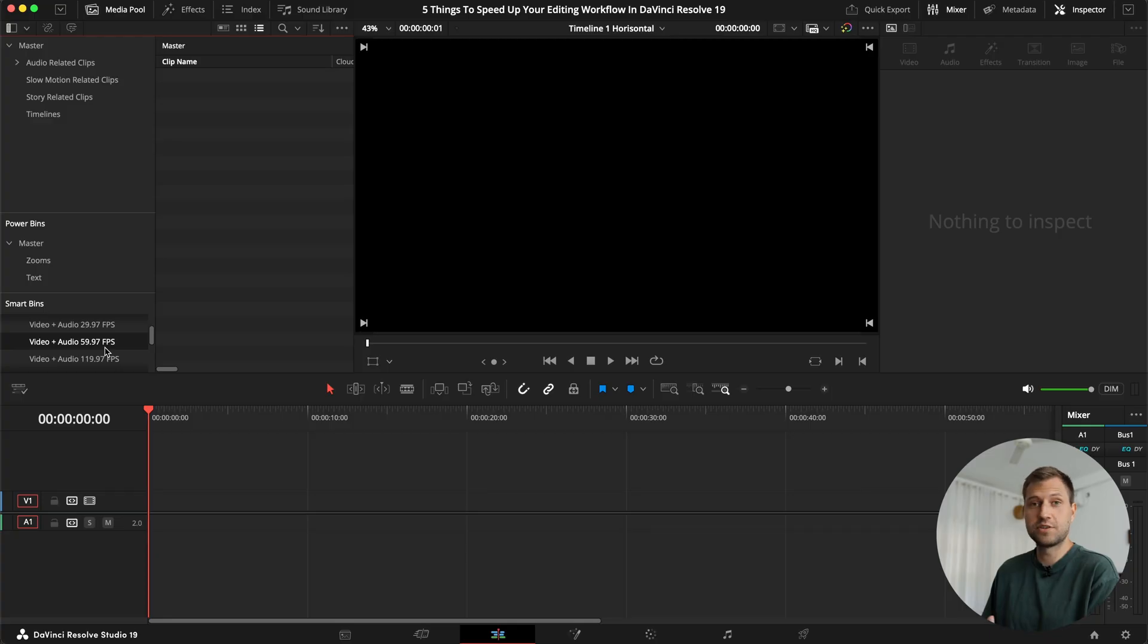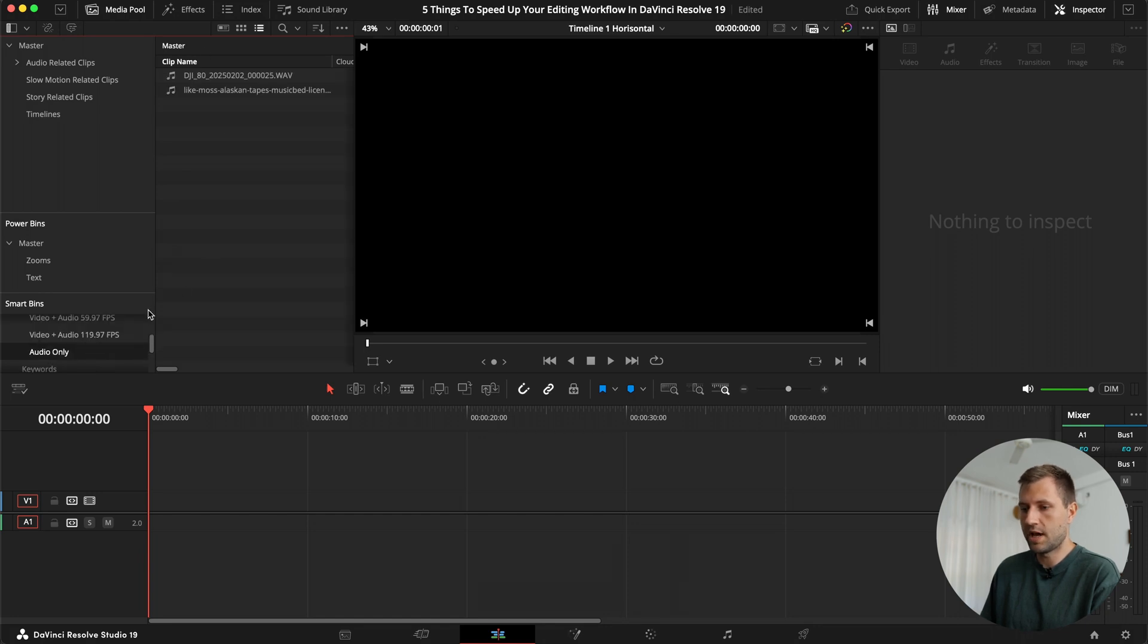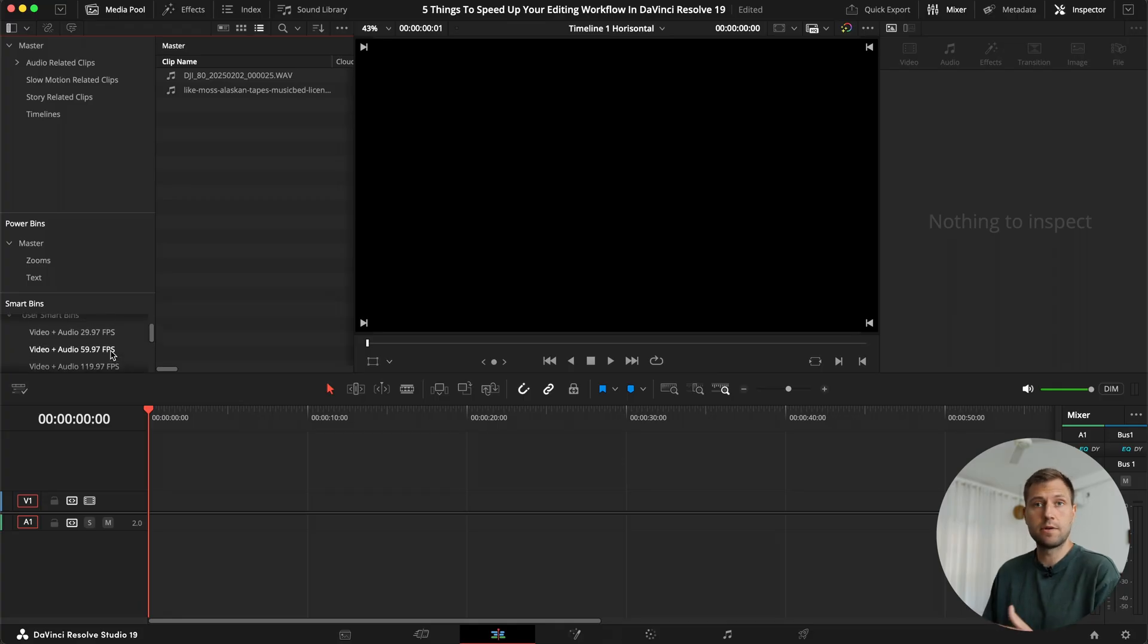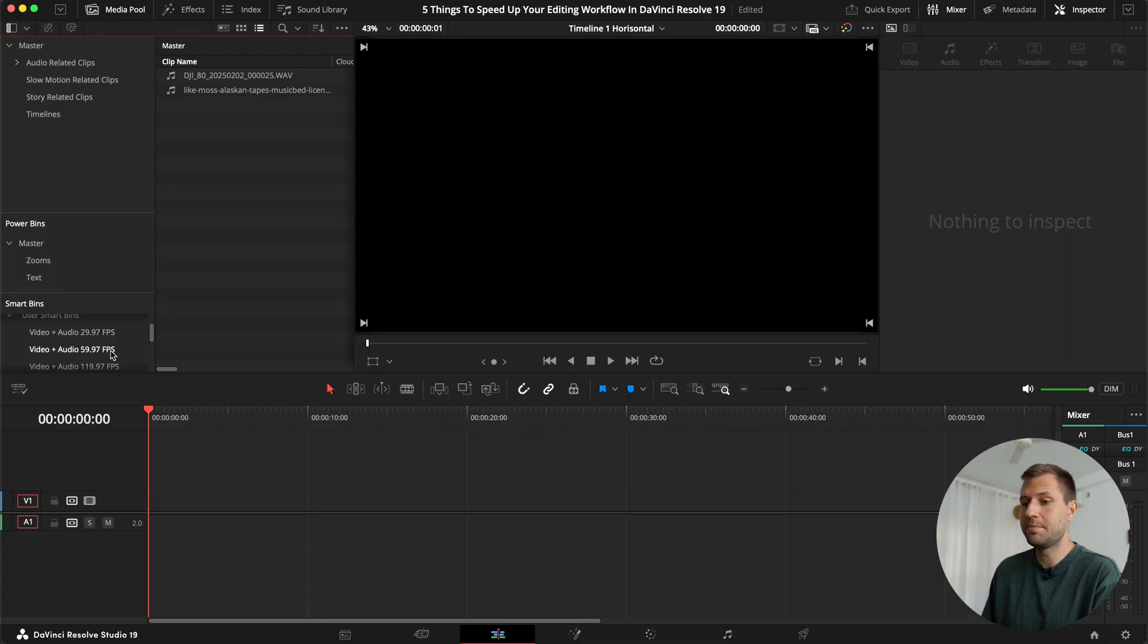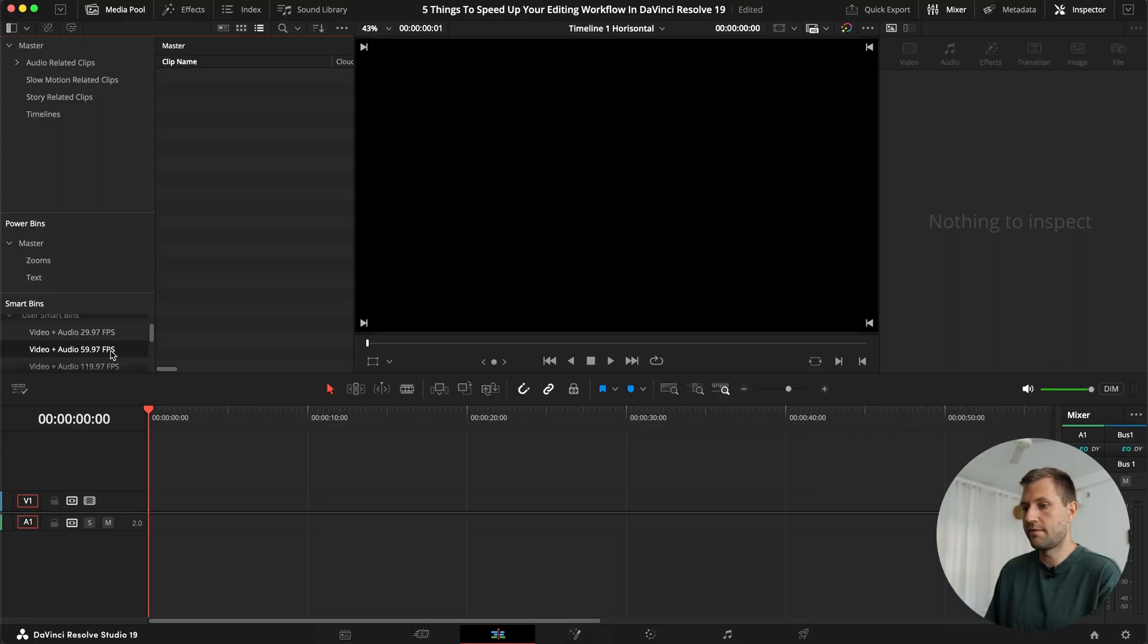So that just makes it super simple to have some smart bins that you can do that. You don't have to choose video plus audio. You can just choose video if you want that. But it just makes it super simple to sort through your videos. And I also have one for audio only. So if I only have audio files, I can do that. I rarely use that one. But you can get creative. You can do whatever you want with these smart bins. And I think it's a really handy tool to have to quickly be able to switch your frame rate before you start editing, before you start dragging everything into your timeline.